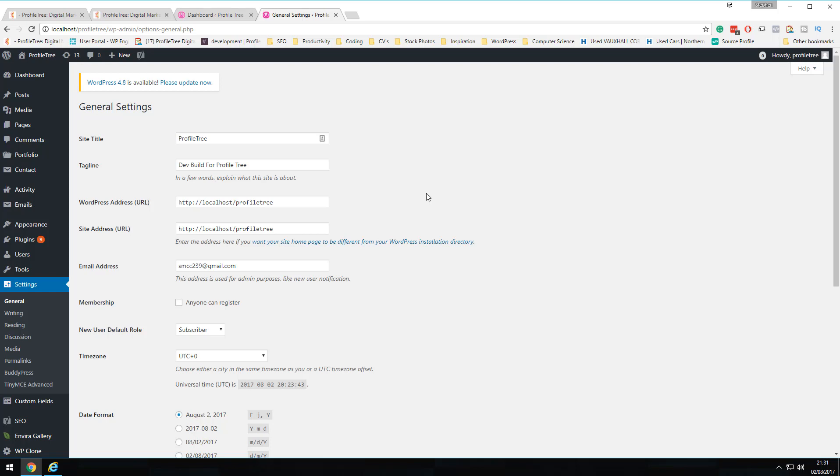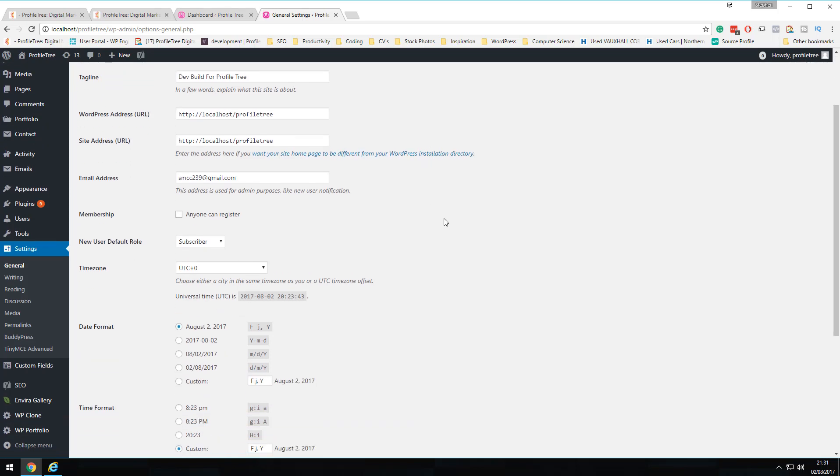The administration email address — which I've blurred here — is used for admin purposes. You'll receive email notifications for things like pingbacks, trackbacks, and new user notifications. If a new user joins or is added to the WordPress site, you'll be notified. You won't see finer details like passwords, but you will be notified when changes such as a password reset have been made.